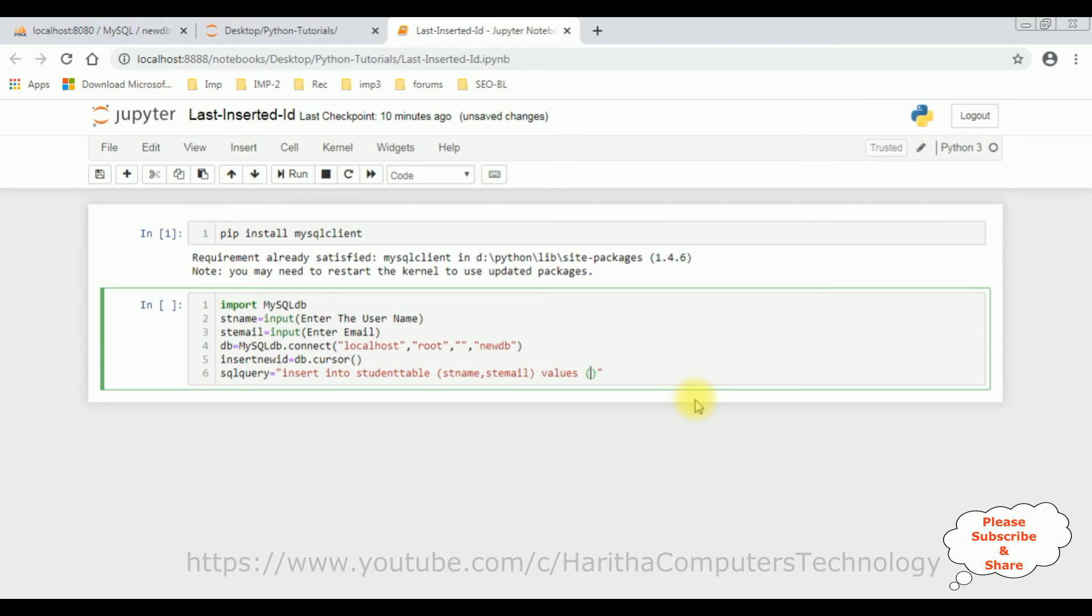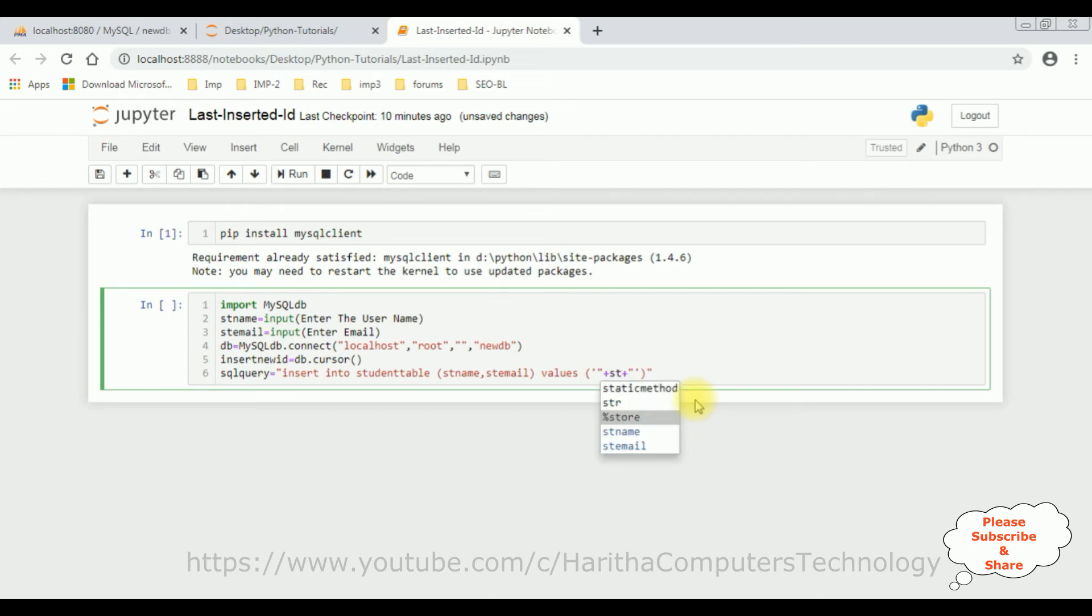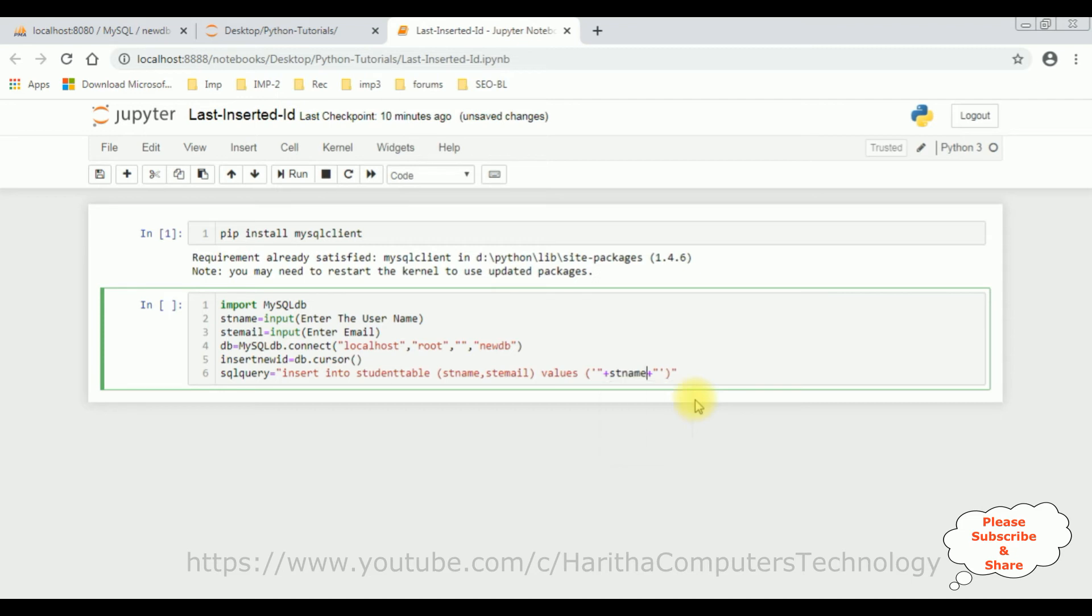Now let's add these variables, single quotes, double quotes, plus student name. Let's copy this one, comma, and the second parameter is the student email.